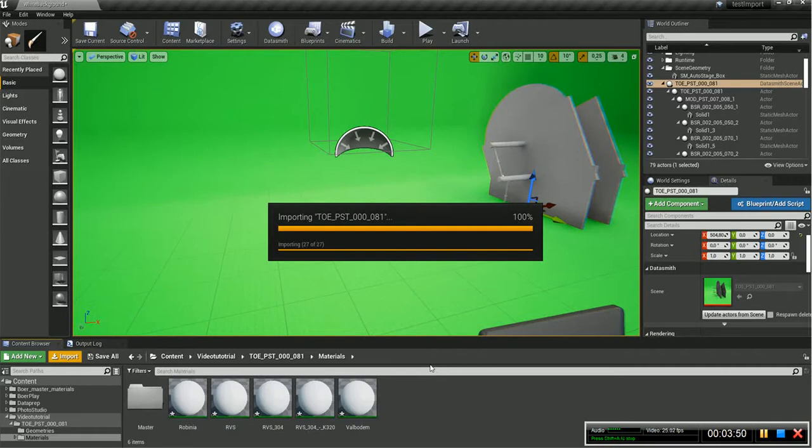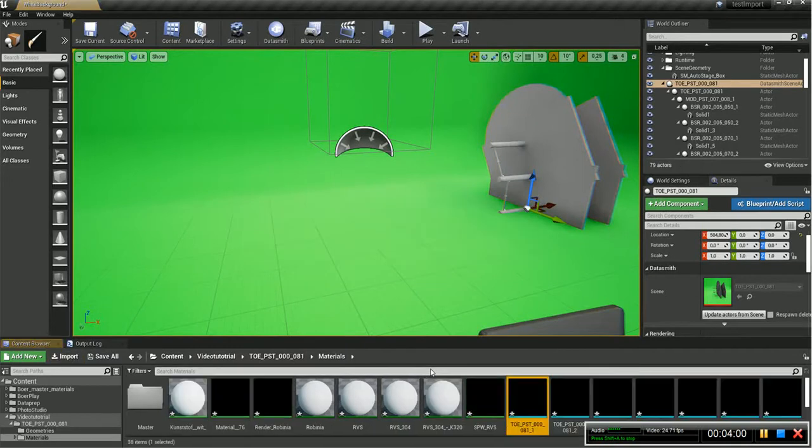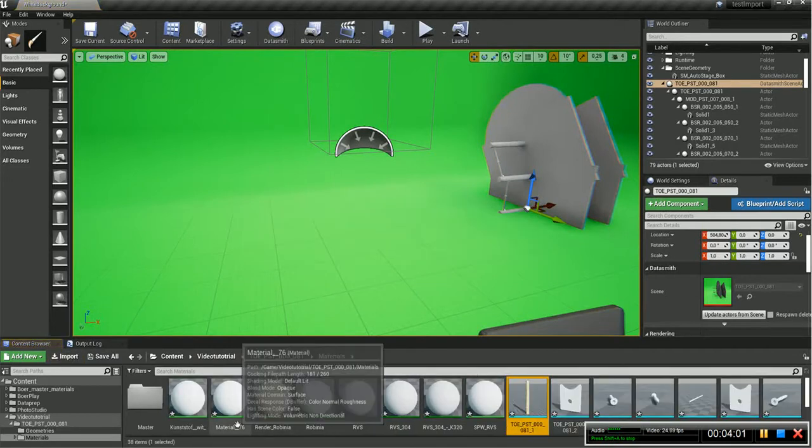So please finish. That would be very nice. There you go.